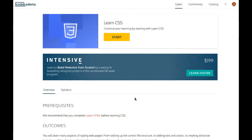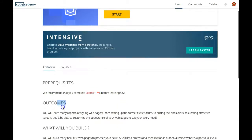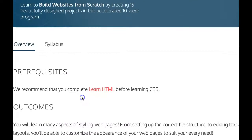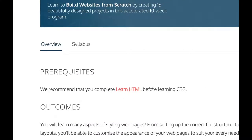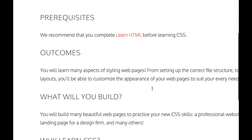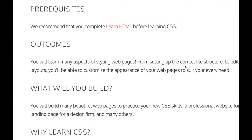Welcome to Learn CSS. This is a continuation from Learn HTML. As it says here in the prerequisites, we recommend that you complete Learn HTML before learning CSS. In the outcomes section, you'll learn many aspects of styling web pages from setting up the correct file structure to editing text and colors to creating attractive layouts.